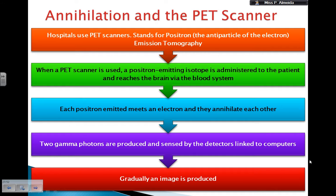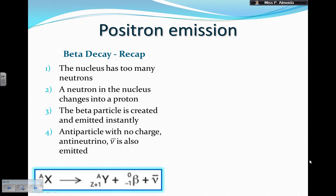Every time this happens, the two photons are detected, and gradually the image is produced. Now I'm going to recap on beta decay, which I covered about two videos ago in the stable and unstable nuclei video.